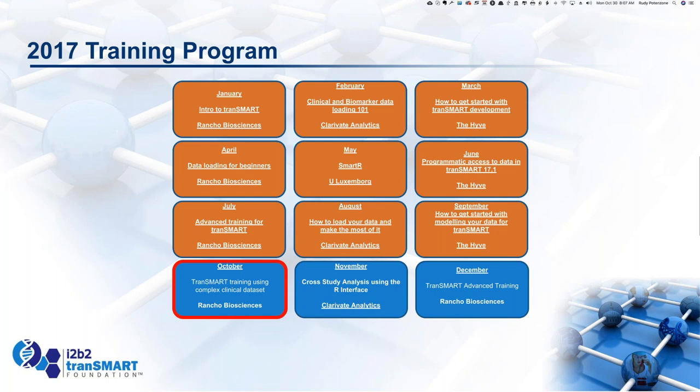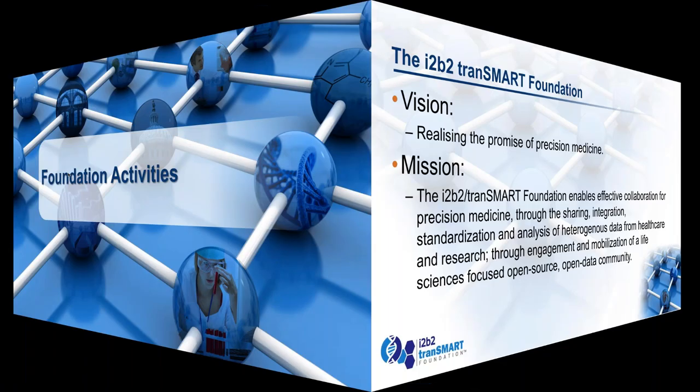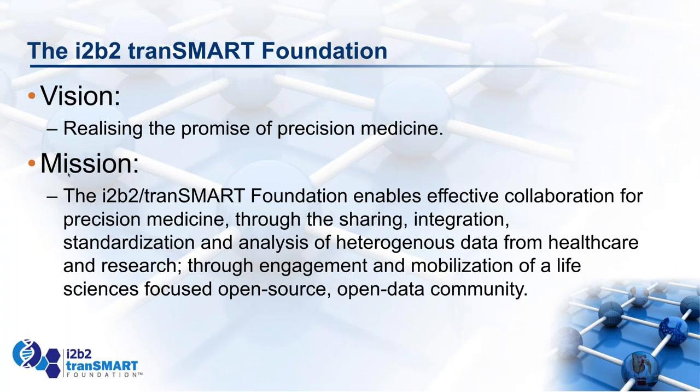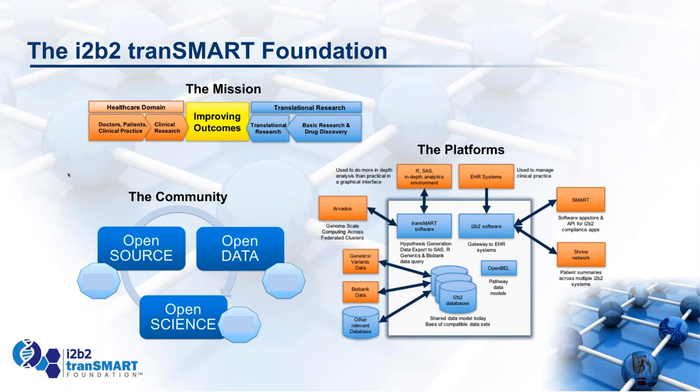It's going to take another two minutes here to just talk a little bit about the foundation. The foundation's vision is to realize the promise of precision medicine. We were brought together earlier this year, the i2b2 Foundation and the tranSMART Foundation into the current i2b2 tranSMART Foundation. The mission is to improve outcomes and bring together, closer together, the healthcare and translational research teams using the two platforms that we have today, the tranSMART platform and the i2b2 platform. And we're dedicated to open source software, open data where it's possible, and ultimately getting towards open science.